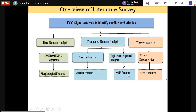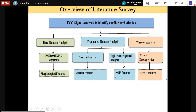With HOSSA features you can accurately identify diseases where you have non-stationarity, non-linearity, and non-Gaussianity. Phase coupling information is also important, and higher-order spectral features capture those phase coupling properties.